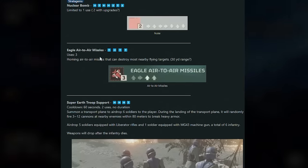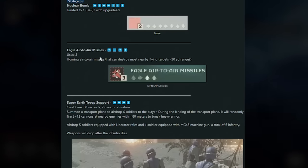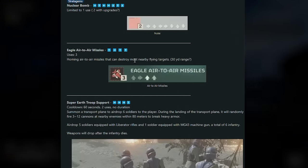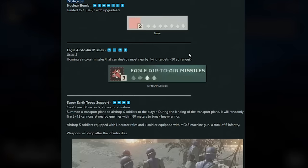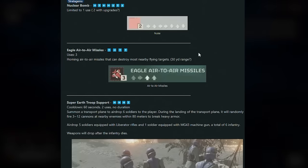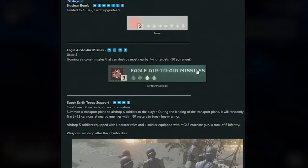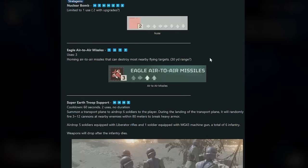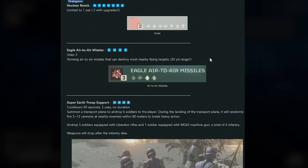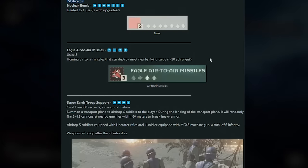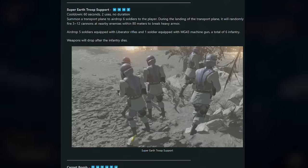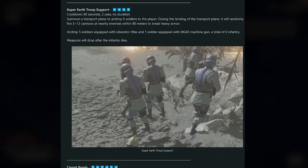The Eagle air-to-air missiles. There was actually some gameplay I put on my channel of this. Basically how this works is it's homing missiles that can destroy most nearby flying targets. But I have seen this used on a Bile Titan, so I know for a fact this does work on Bile Titans. I don't know if it's because they're so high off the ground that it hits them, but this definitely works on Bile Titans.